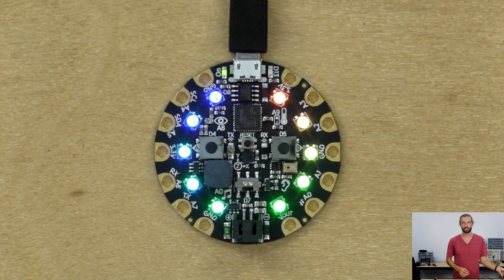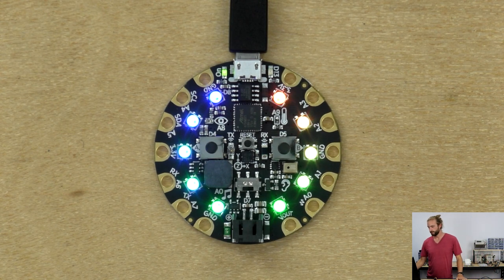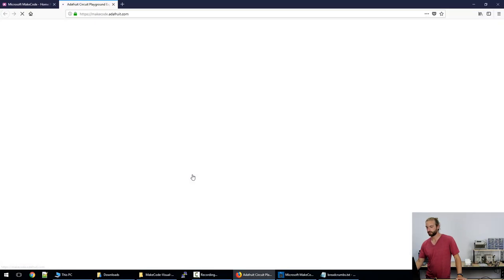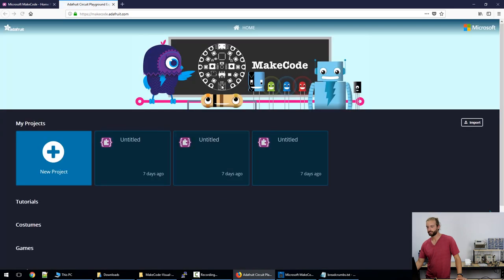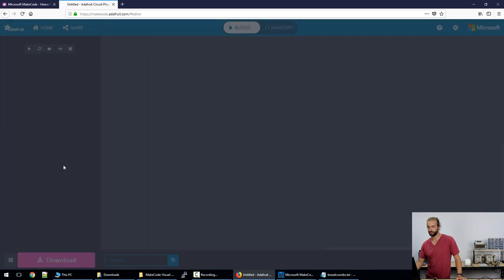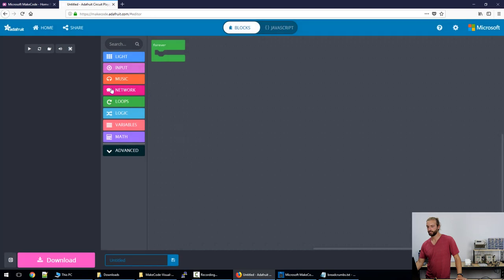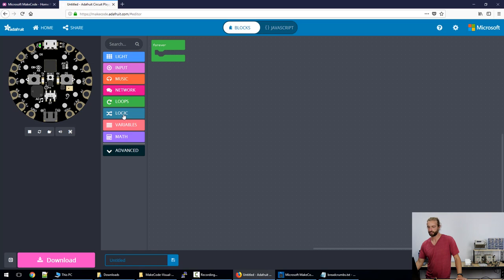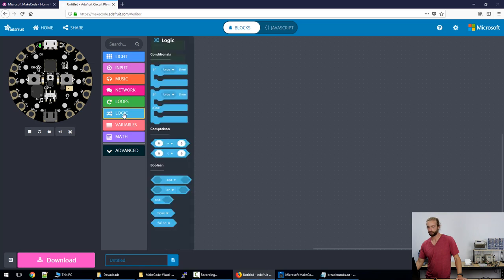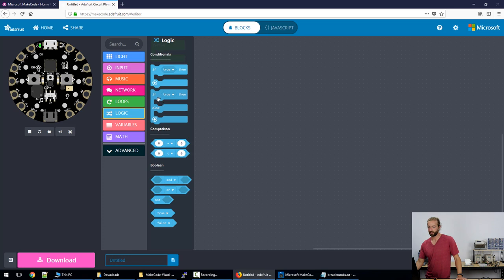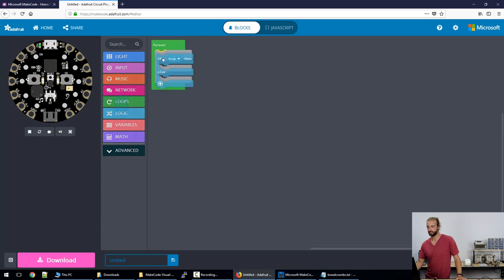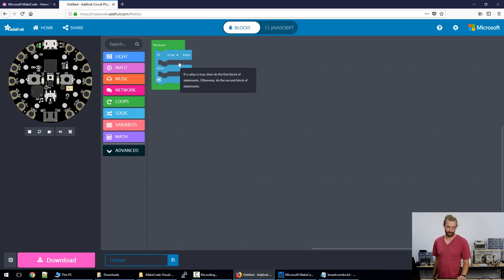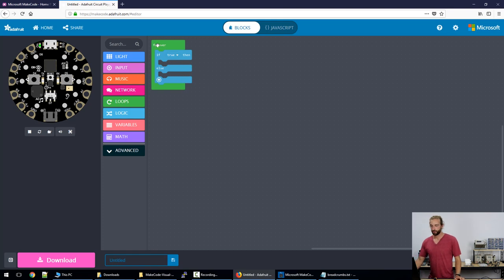So let's take a look at the code. If we go to the MakeCode website and open Circuit Playground Express we can get into the Adafruit version and start a new project. The first step that we want to do to program the board is add in a logic loop. We're going to use an if-else loop, so we'll go into logic, select the conditional of if-else, and the condition we want here is